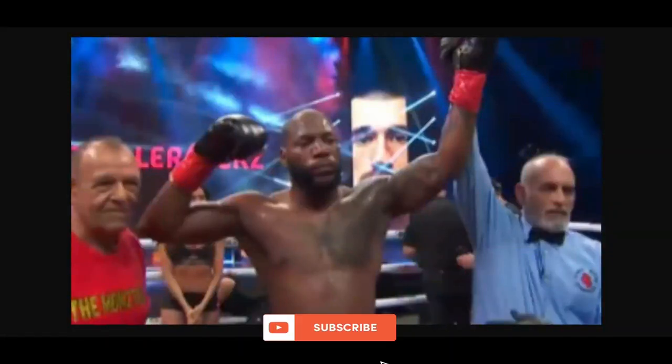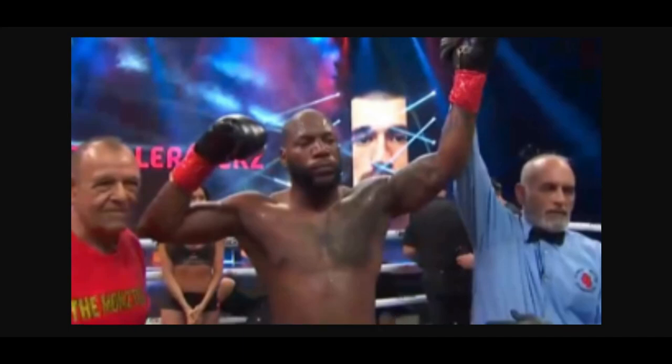Sup y'all, bringing you guys another video with my post-fight thoughts on UNESCO Gonzalez versus Tommy Carpensi. The fight literally just ended minutes ago.